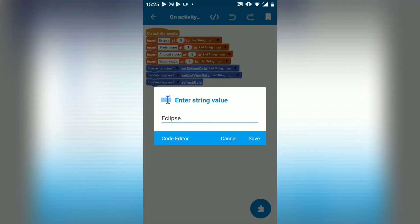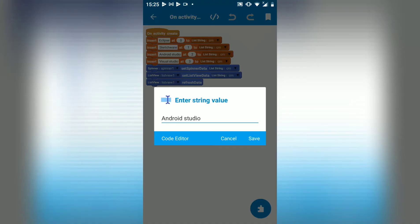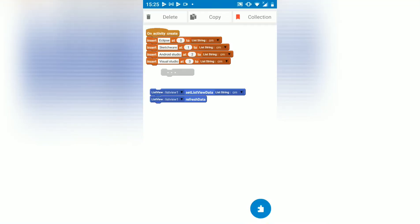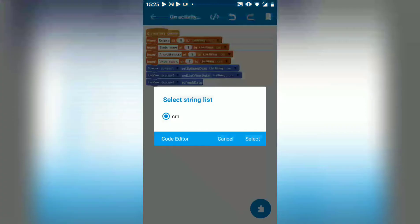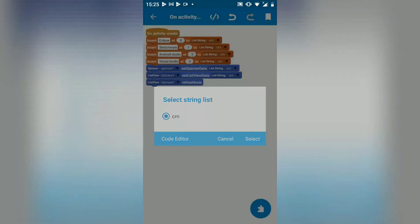So we've got our categories there. Sketchware, Android studio, Visual studio. Then we add them to our spinner, Spinner 1, and list view 1. Then choose the list string with that content.